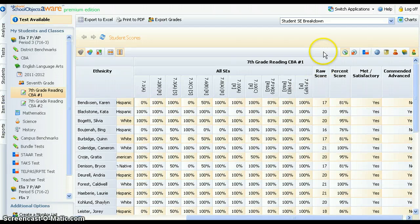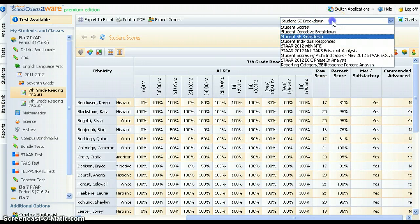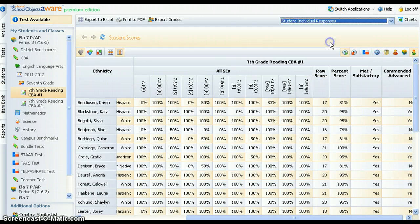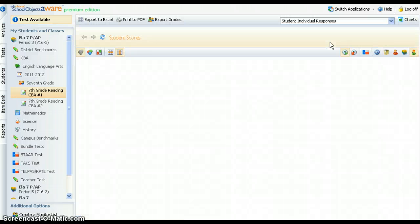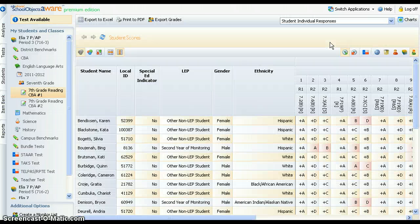Finally, individual item data may be viewed by selecting the Student Individual Responses view from the drop-down window.